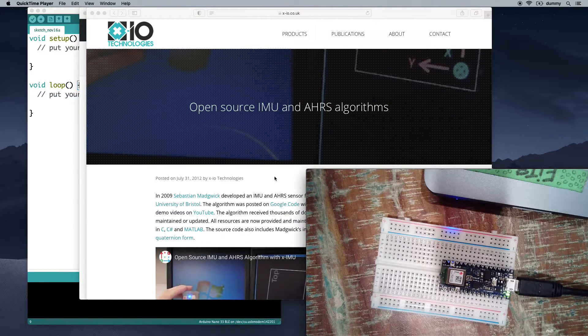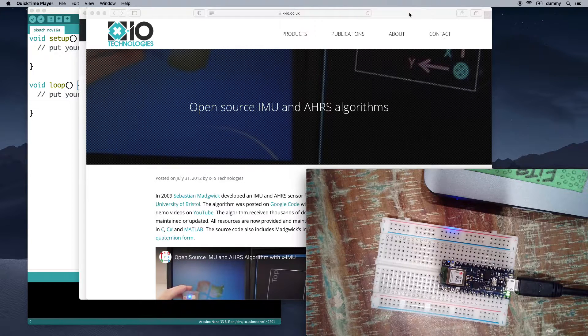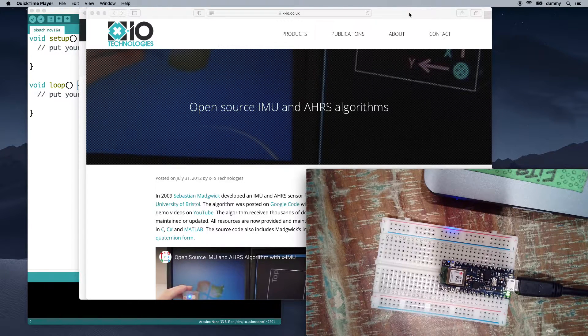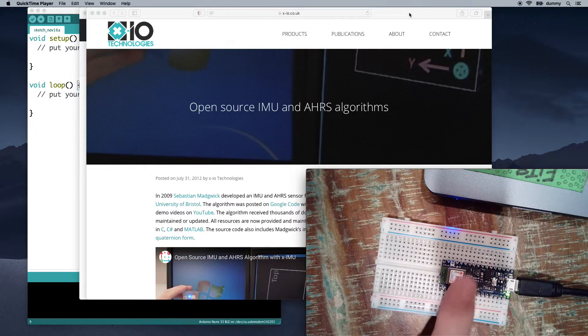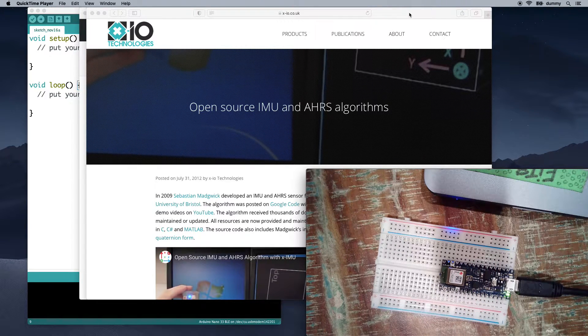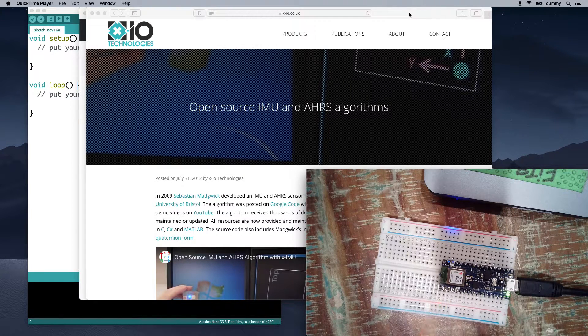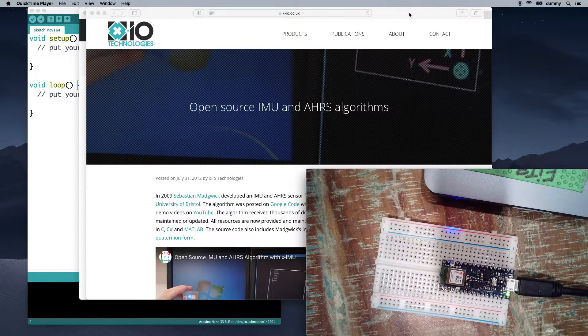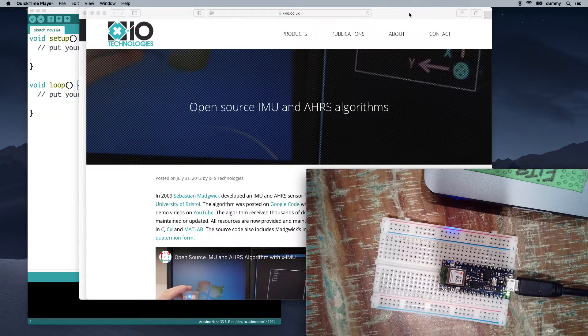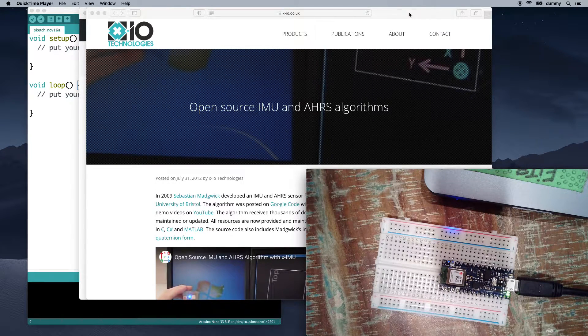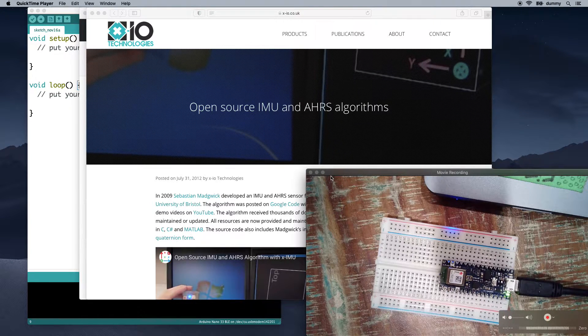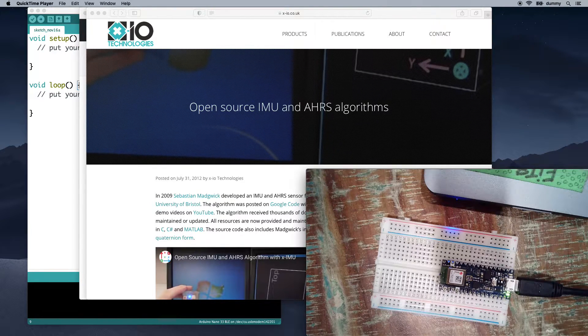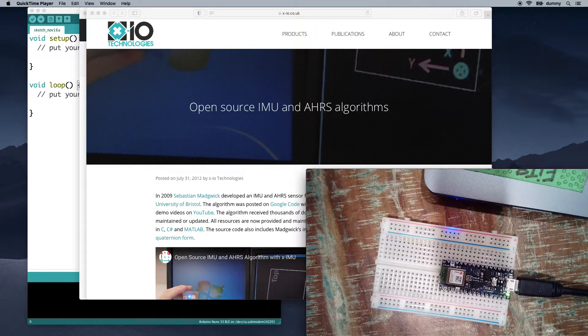In our previous video, we saw how to use the IMU, or the Inertial Measurement Unit, built into our Nano 33 BLE for getting the acceleration out of the accelerometer and the rotation from the gyroscope. That's like raw data, and it's interesting, but it is kind of hard to parse.